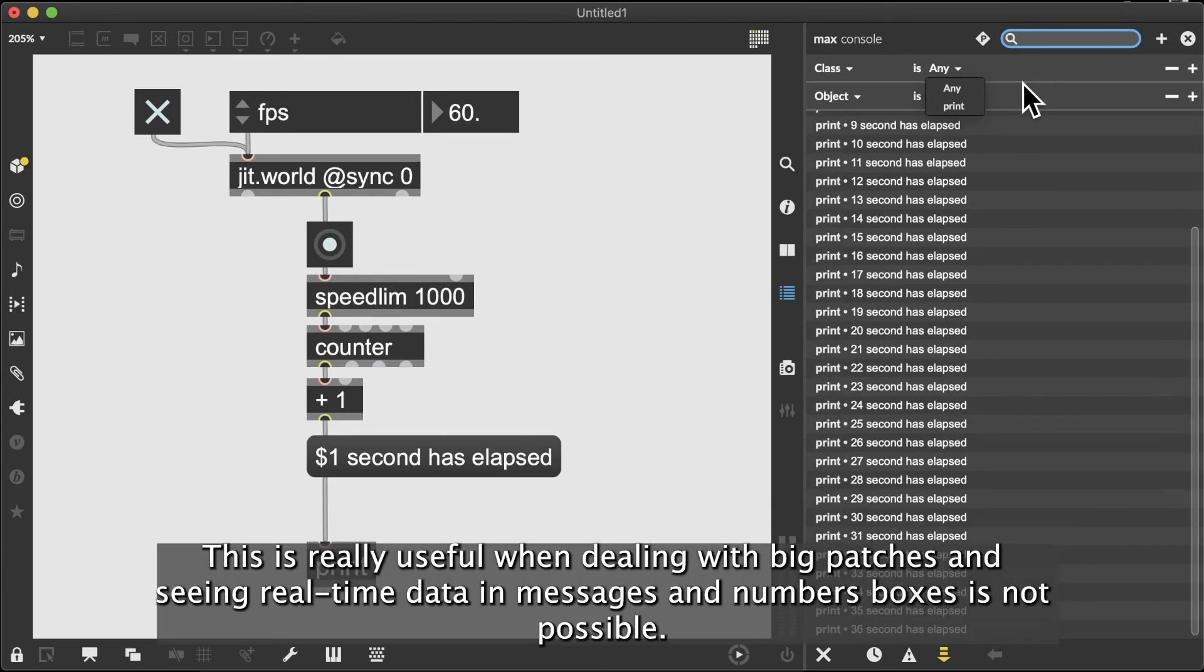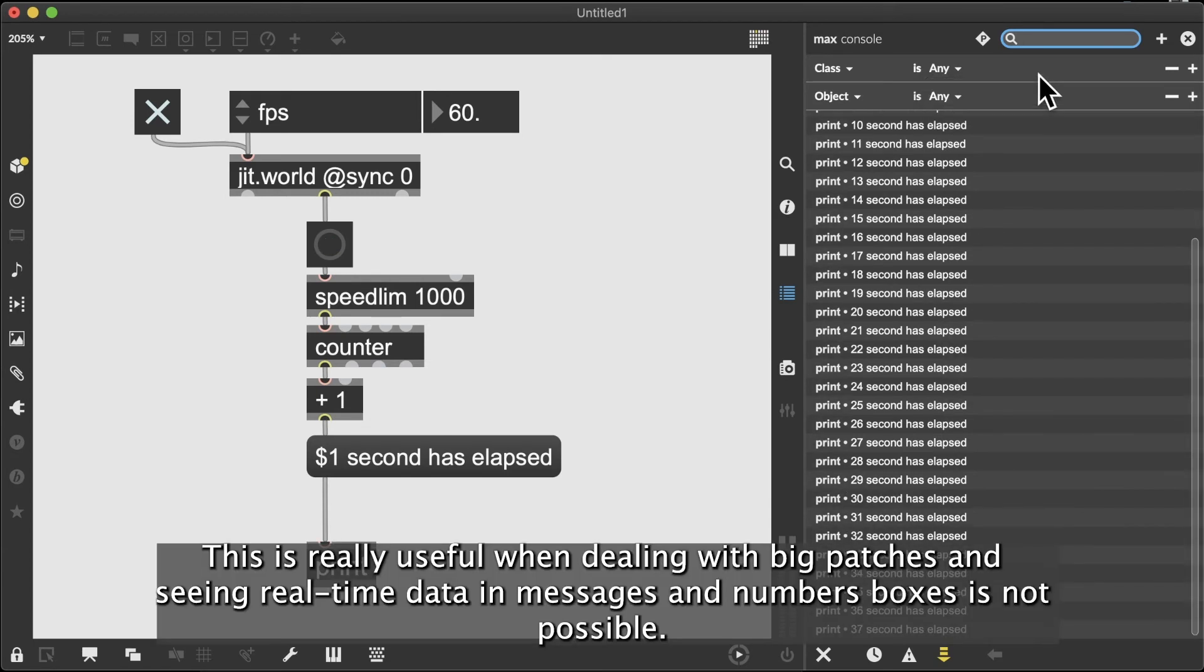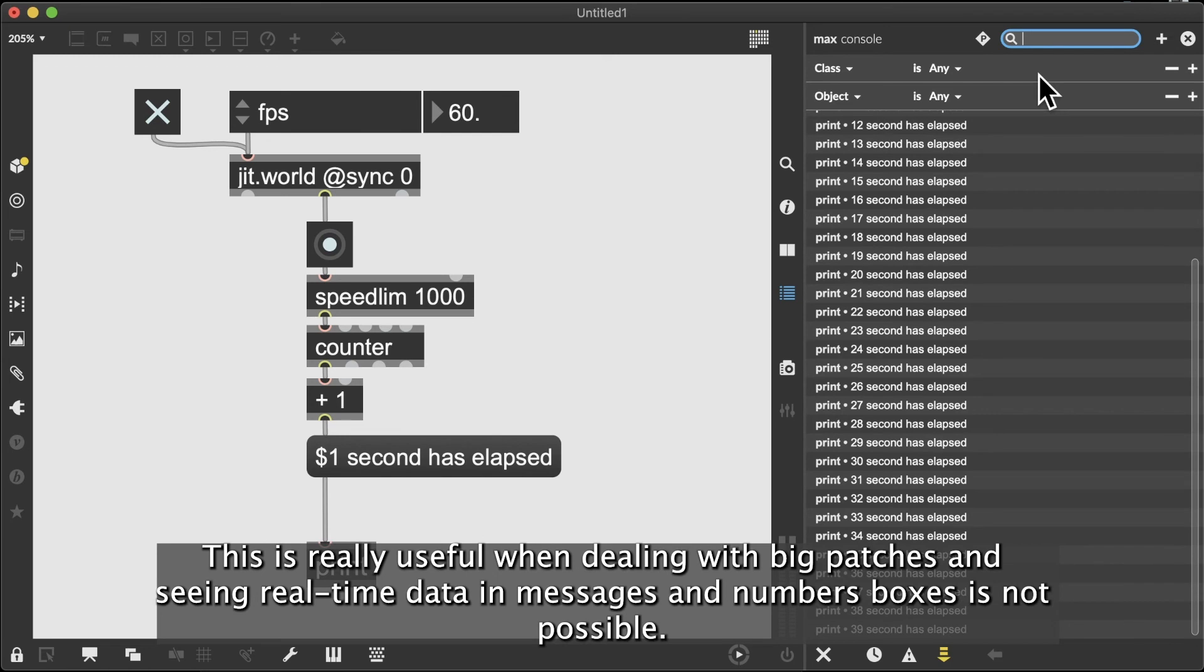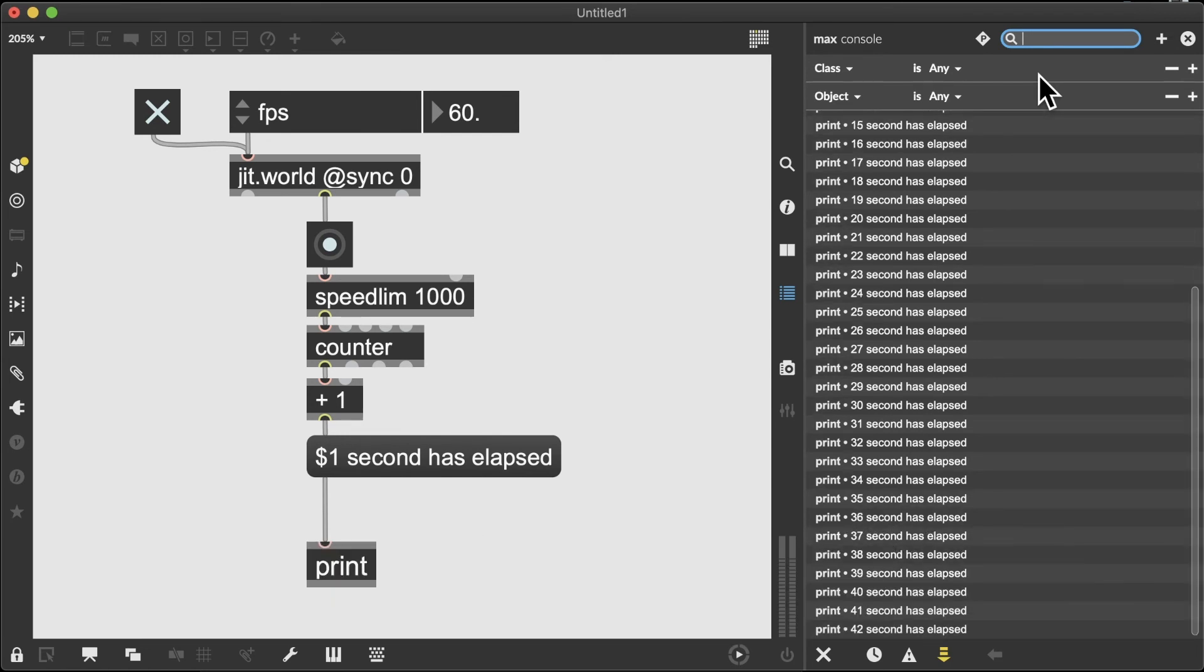This is useful when dealing with big patches and seeing real-time data and messages and number boxes is not possible.